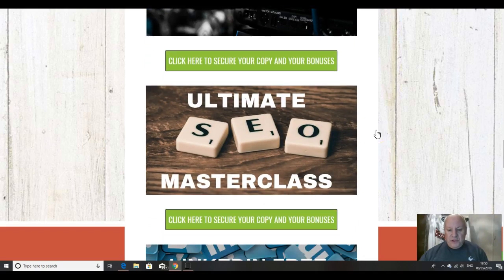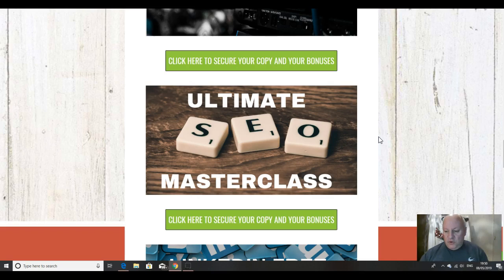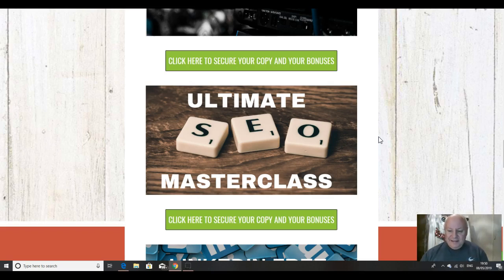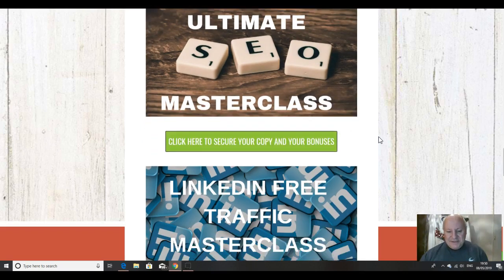The third one I'm going to give you is the ultimate SEO masterclass for getting your pages, your websites ranking organically on Google using traditional search engine optimization methods. Again, this is an hour and a half masterclass of content. I'm giving you more hours of content than the actual course itself, folks.